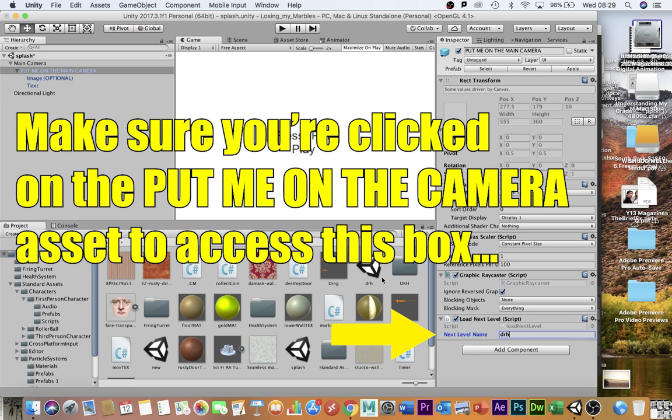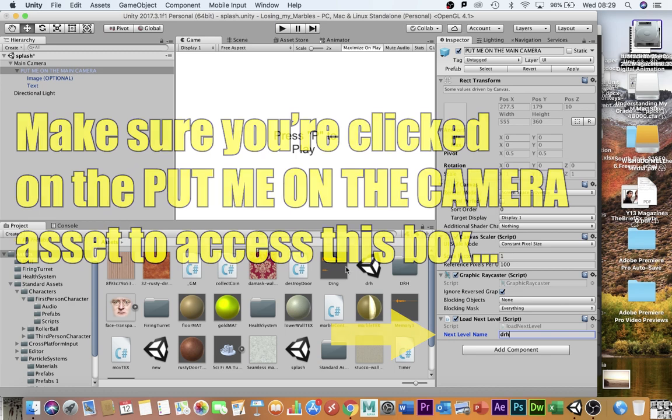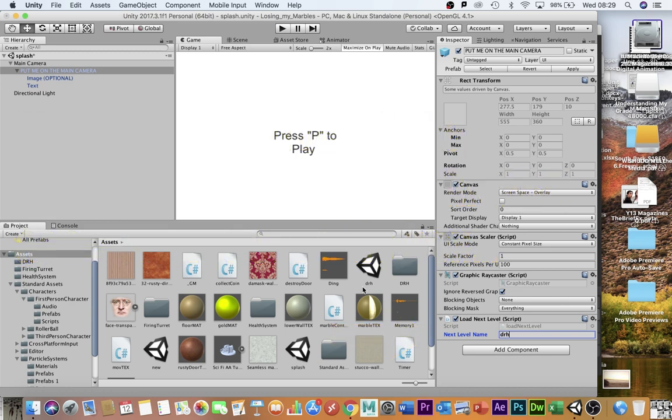All one word, lowercase, no spaces. You'll put whatever your level is called in your load next level script.